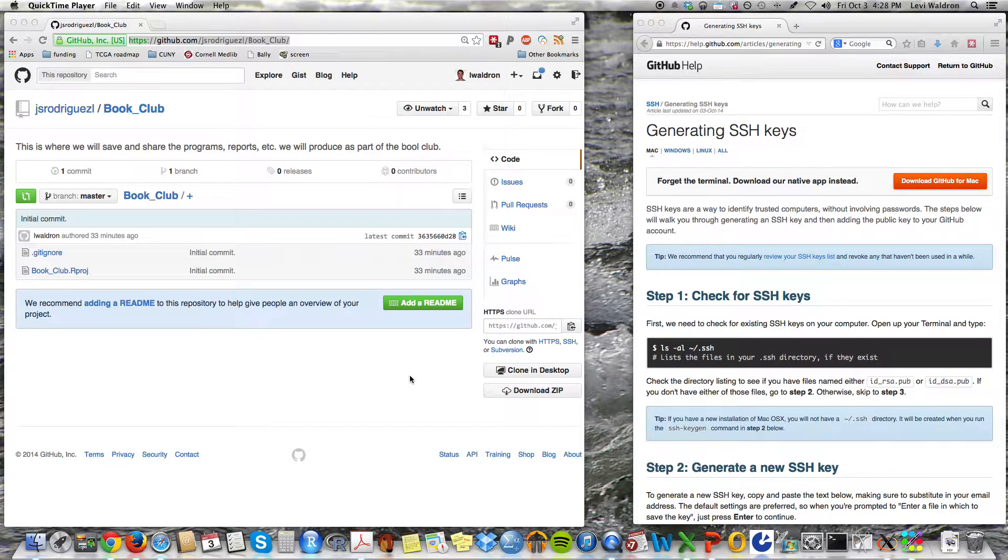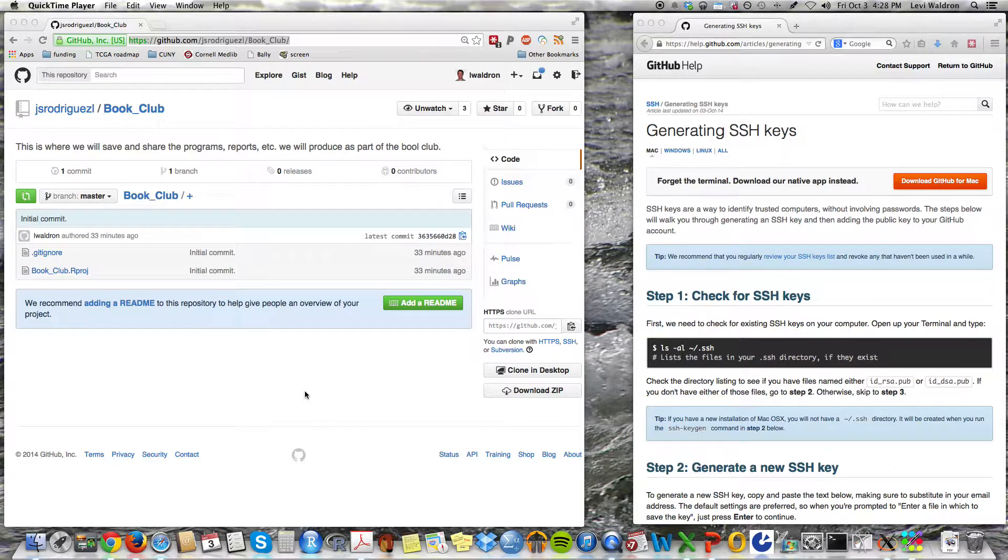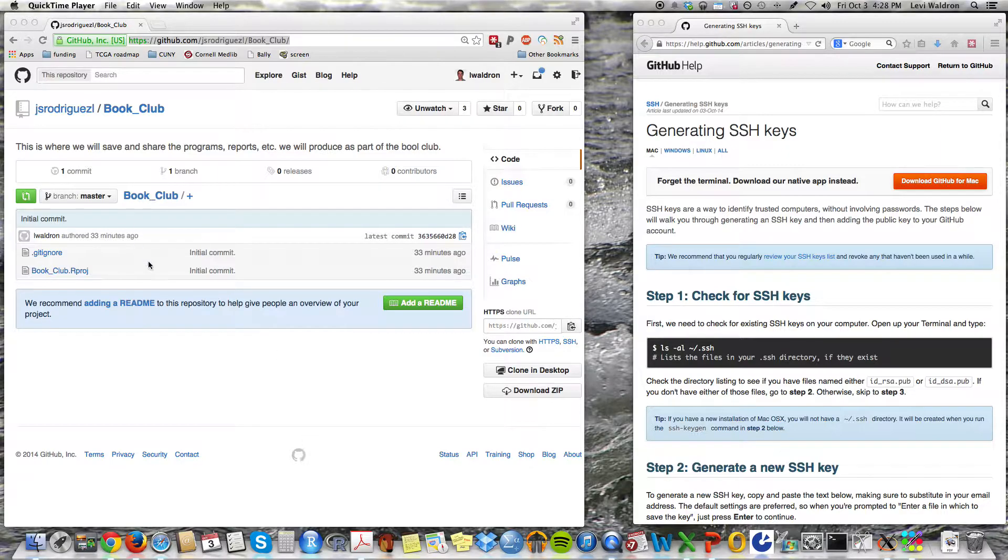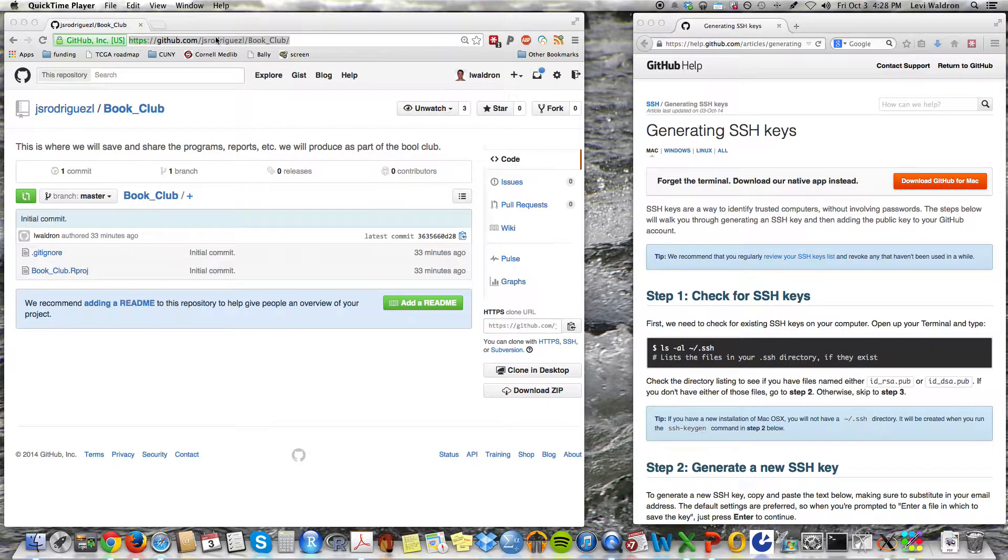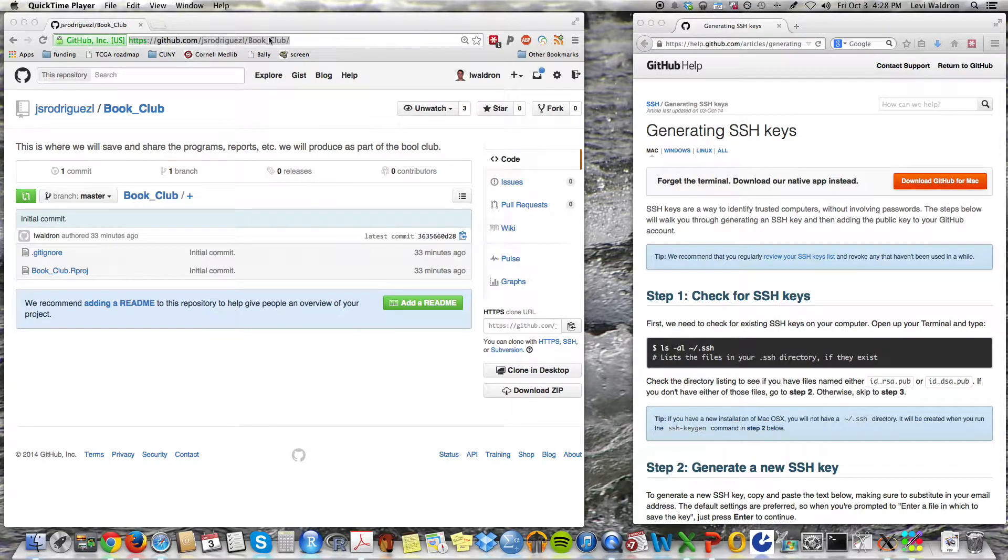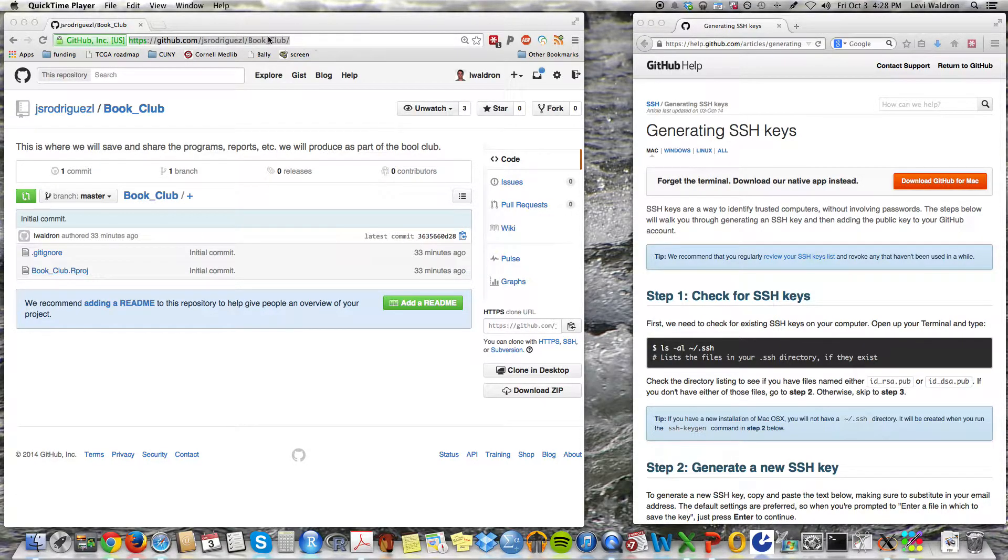I'm going to quickly demonstrate how to use RStudio to contribute to a GitHub repository using RStudio's built-in git client. So the test case is going to be this particular GitHub set up by Jessica Rodriguez called book club.